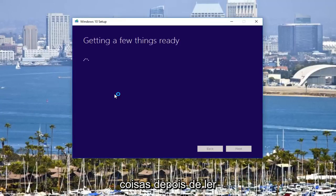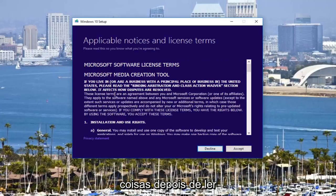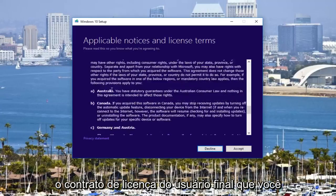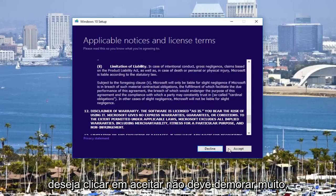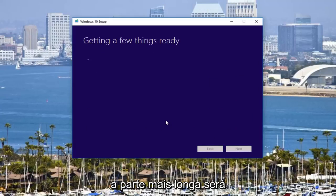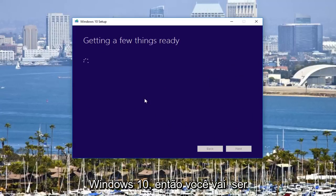It should say getting a few things ready. Once you've read through the end user license agreement, you want to click on accept. It should not take very long. The longest part is going to be downloading and actually installing Windows 10.